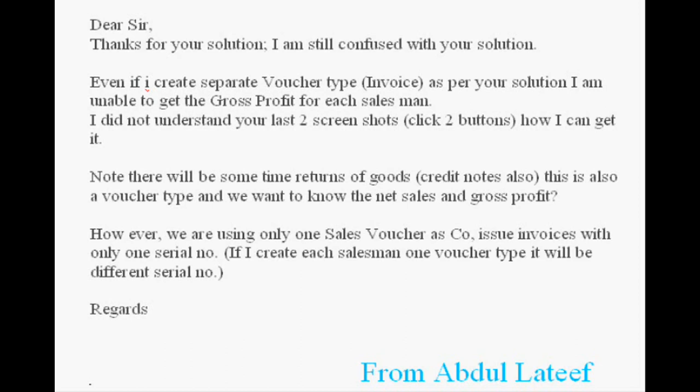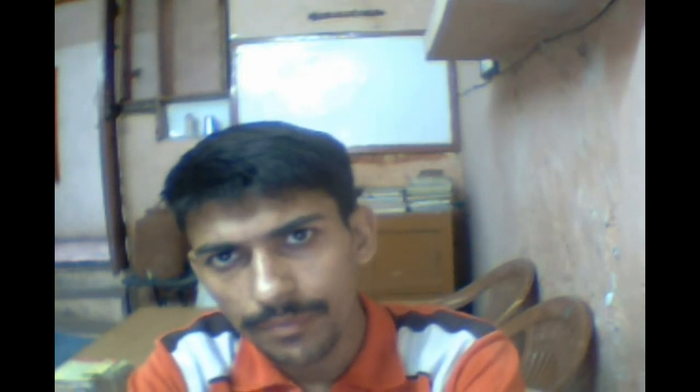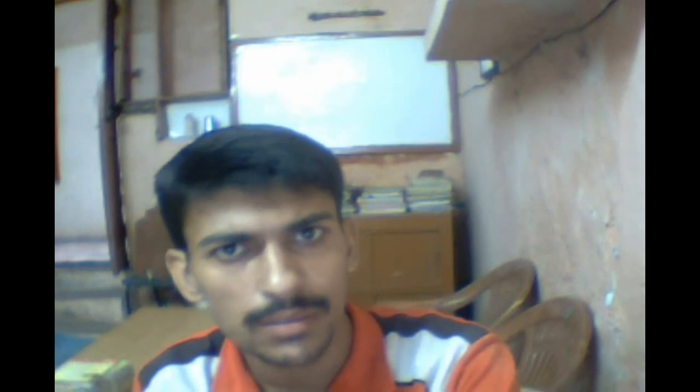Hello Abdul Latif. Never mind — pay attention. When you go to the stock summary, you will see the report of the current stock of each product. You will see two buttons: one is the function key F7, which is linked to gross profit, and the other is the monthly code.